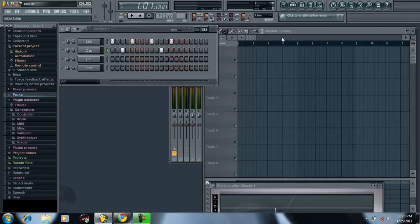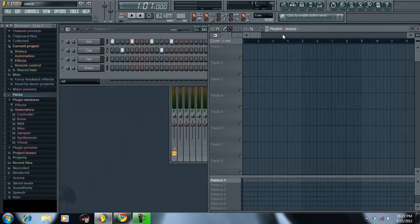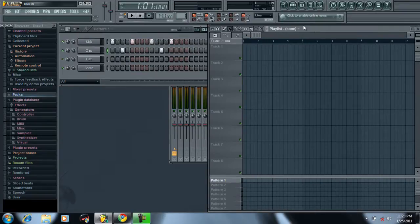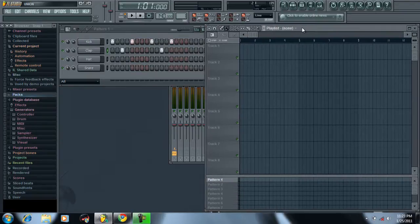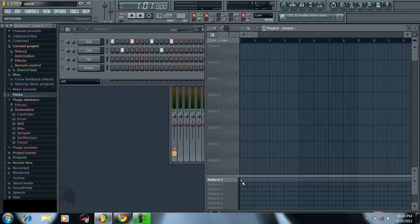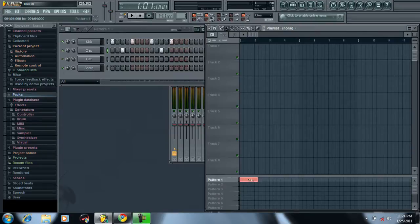This right here is the playlist. This is where you make your song. Say you make a really sweet drum loop and you want to start your song with that, you paste it right here. This is the foundation of your song. Pattern one is your first pattern.